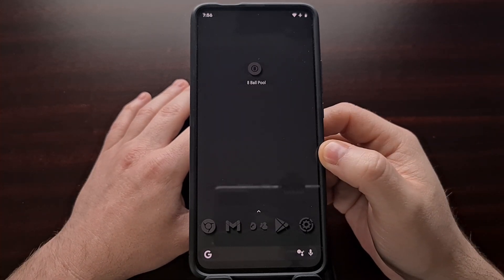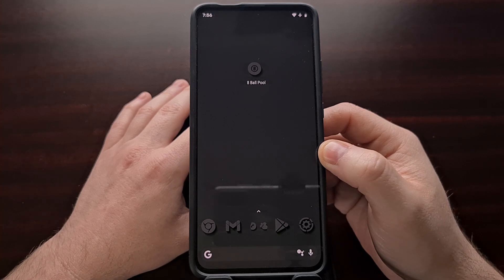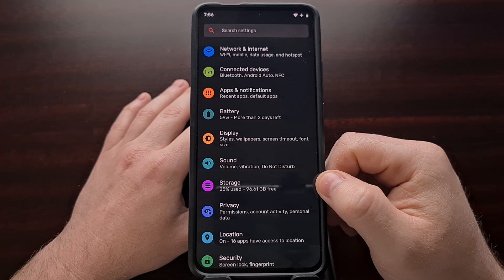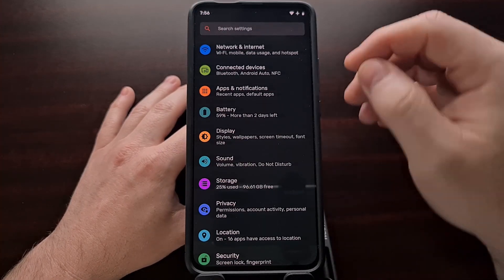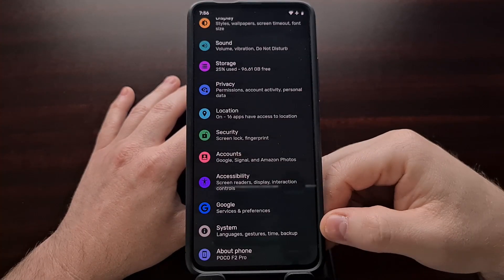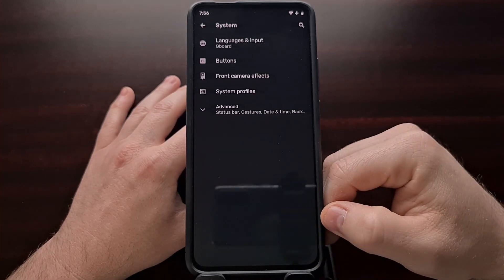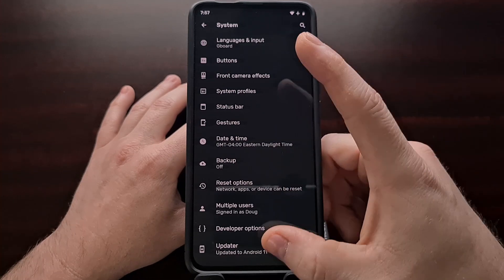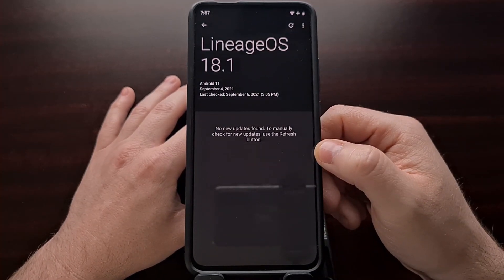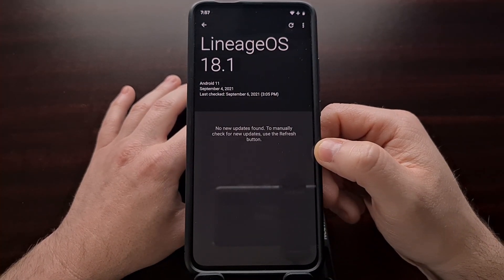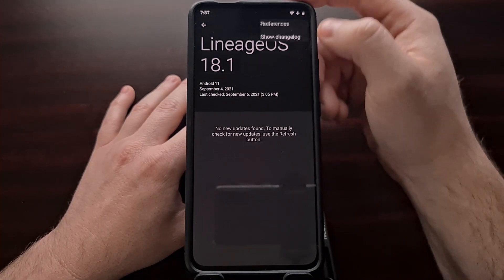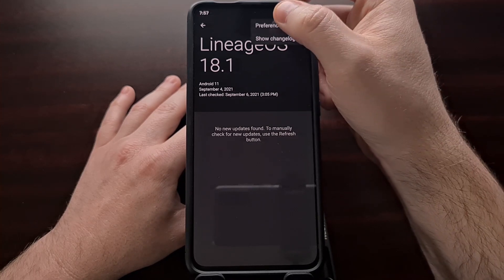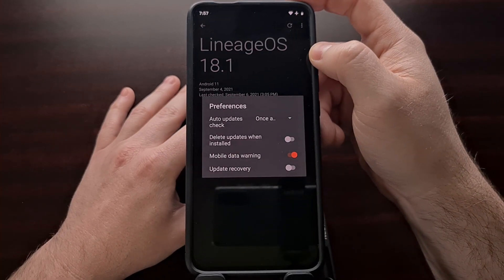For those who want to keep your own custom recovery installed, we're going to need to open up the Settings application, then scroll all the way down to the bottom and select System, so that we can then tap on Advanced and go into the LineageOS Updater. From here we're going to tap on the three-dot menu at the top right of the screen so that we can select the Preferences option.